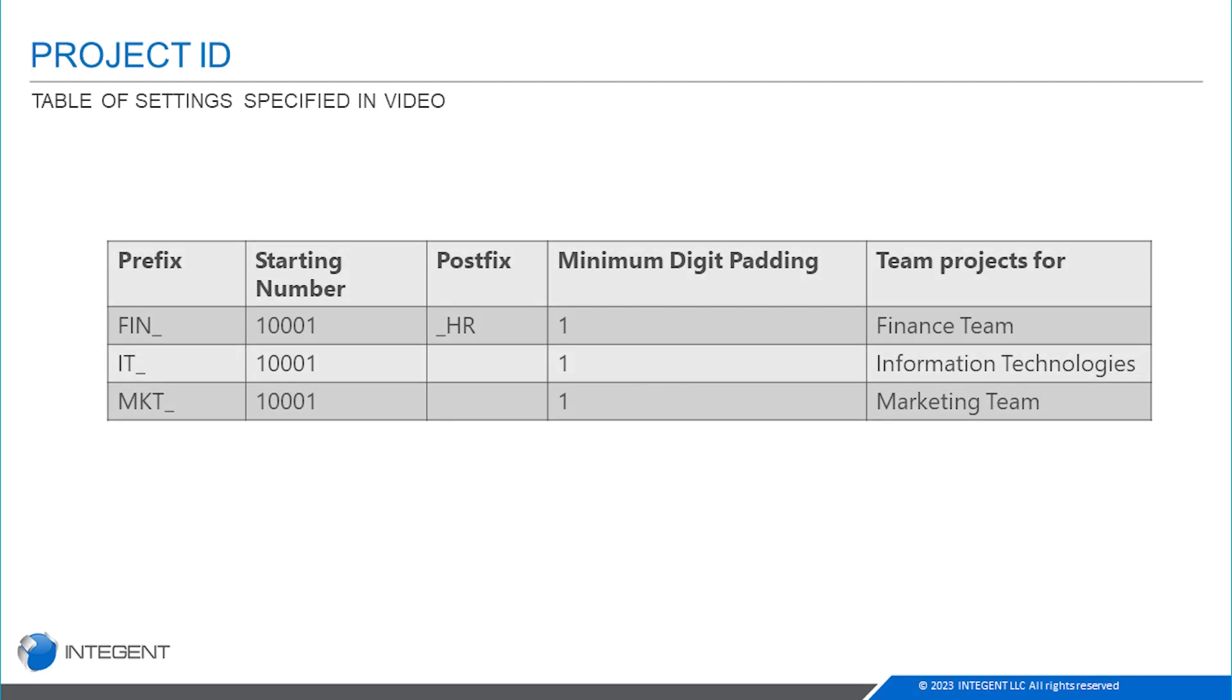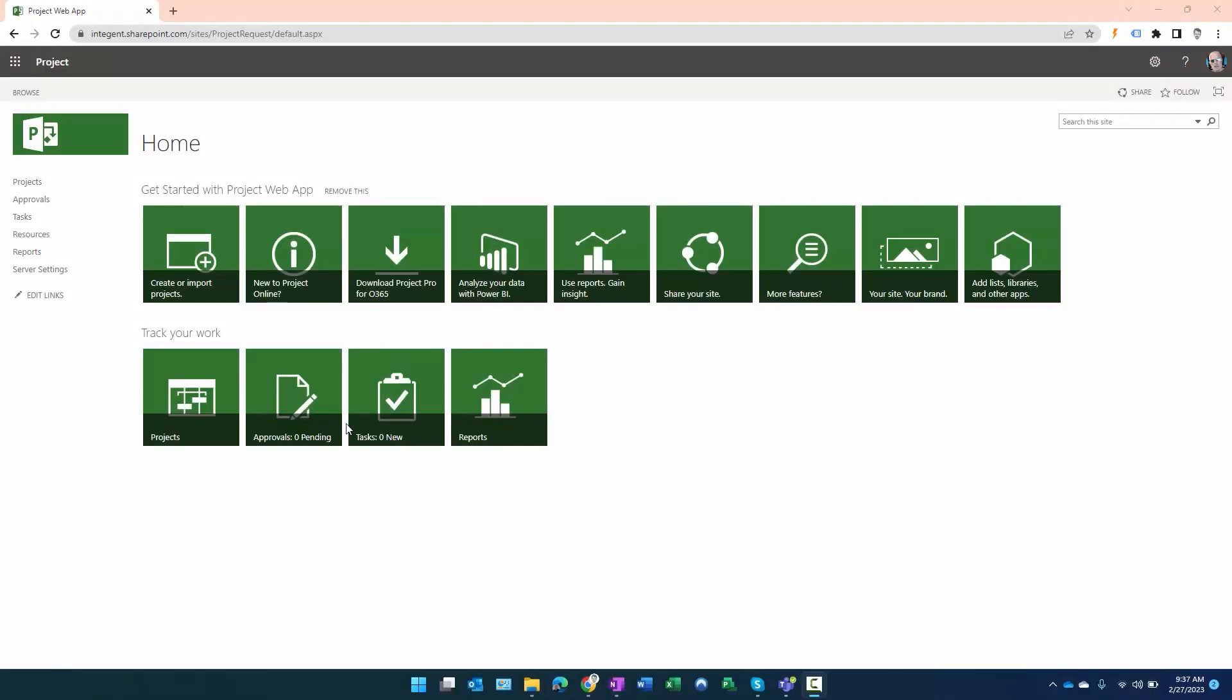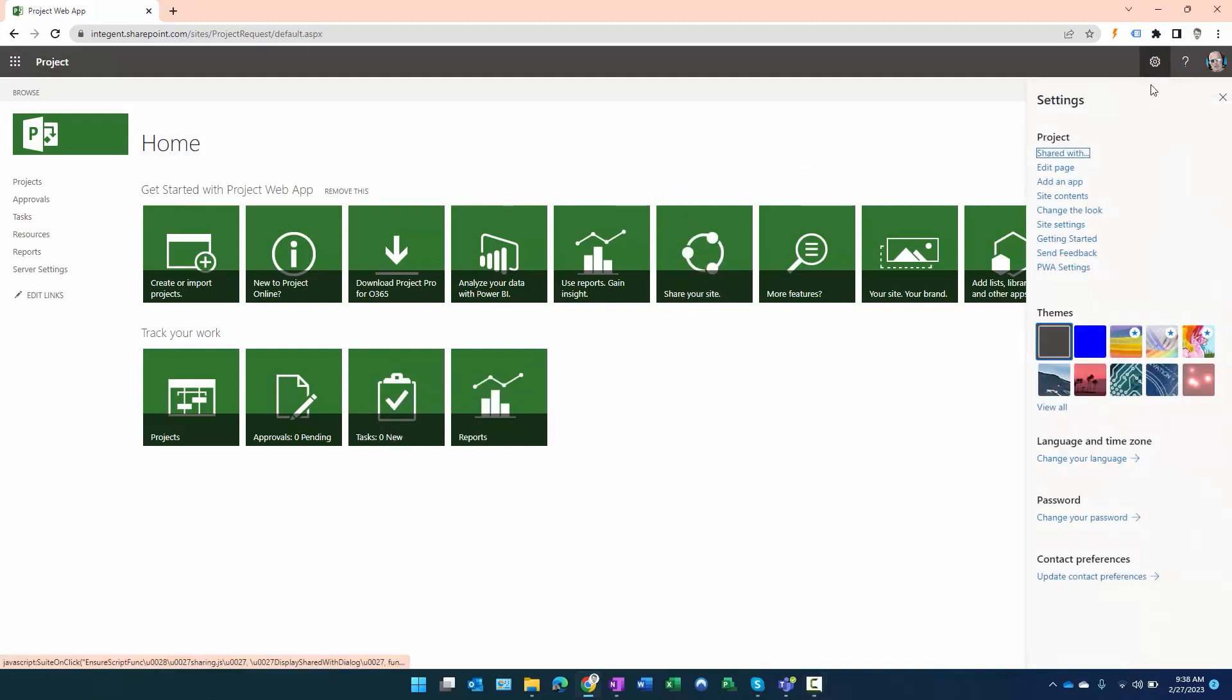Alright, so let's get rolling. You can see I'm in my Project Web App system. I navigate to PWA settings, either Settings > PWA Settings, or I added this to my quick start.